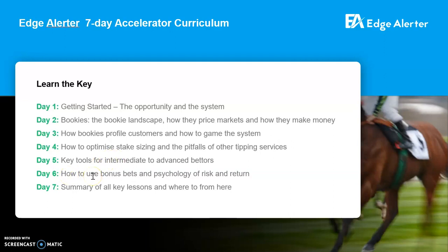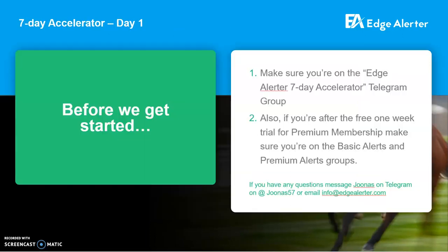Day six, we're going to go into bonus bets in a lot of detail. Even at Bet365, a lot of the guys there would be confused by exactly how to optimise bonus bets. We're going to go into that in a lot of detail because it's a key part of this system — knowing how to take advantage of bonus bets and convert them into cash efficiently. On that day, we'll also go through the psychology of risk and return, not just in the betting world but also in finance in general. Day seven is just a wrap-up. Before we get going, make sure you're part of the seven-day accelerator Telegram group. If you're not already a member, make sure you're part of the basic alerts and premium alerts groups as well on Telegram. If you're not, just message me on Telegram.